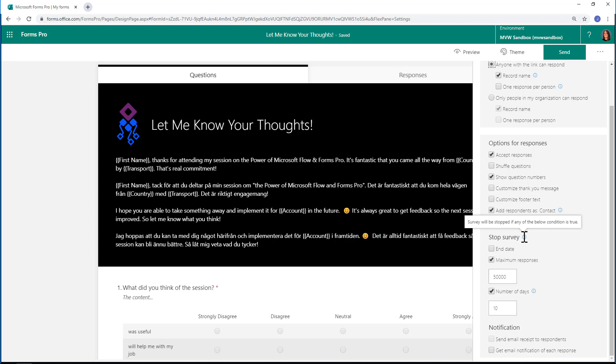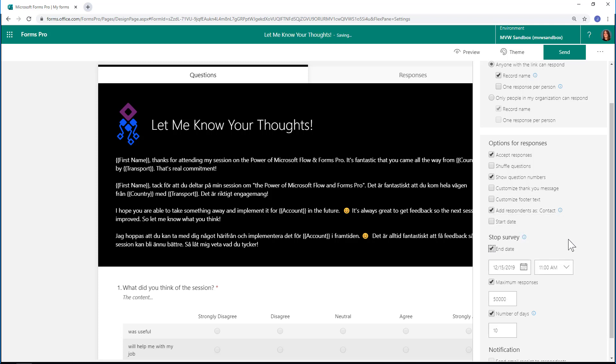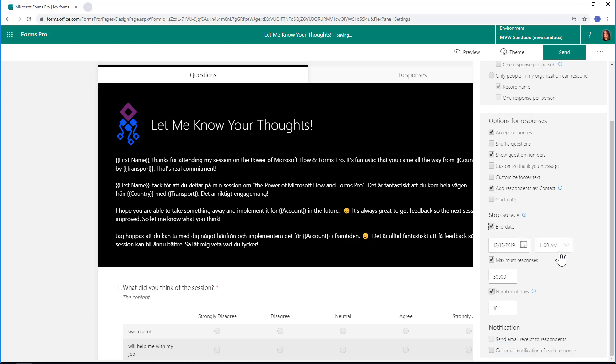The first one, which has existed for a while as a setting, is an end date. That would be the same date for every single person—we're basically setting up a survey and saying, 'This is going to run for a month,' and it doesn't matter who's responding to it.